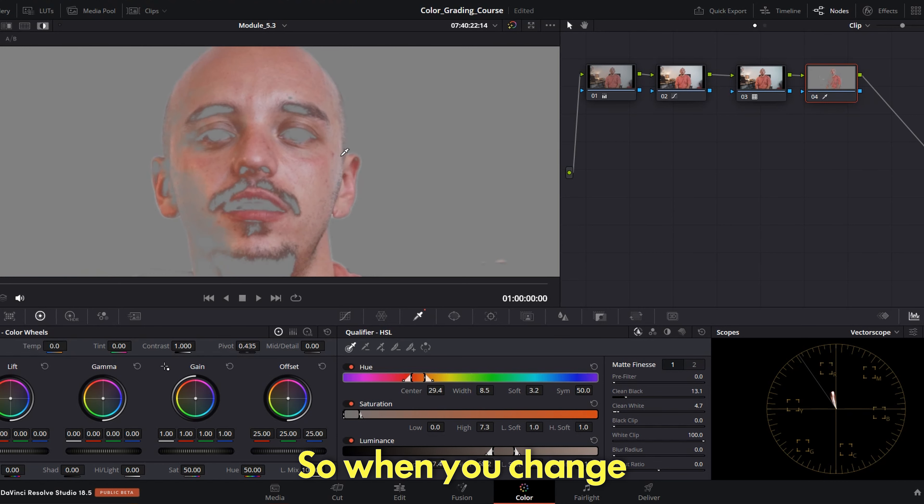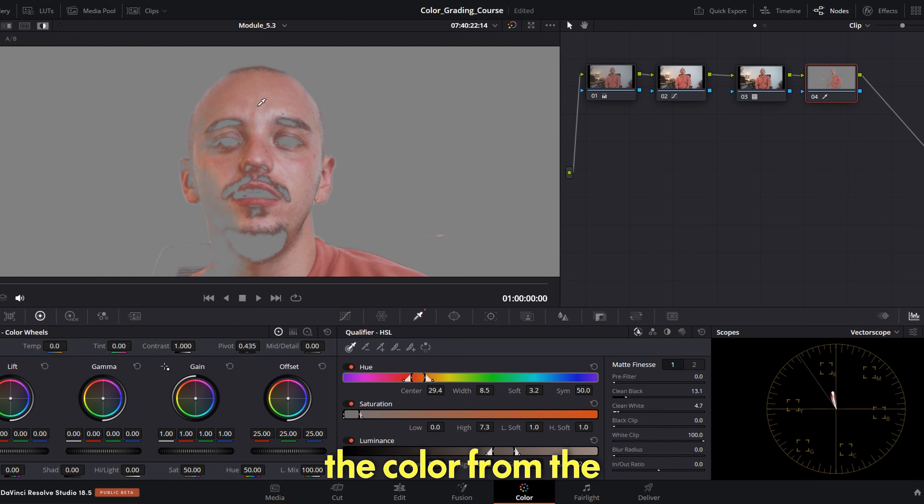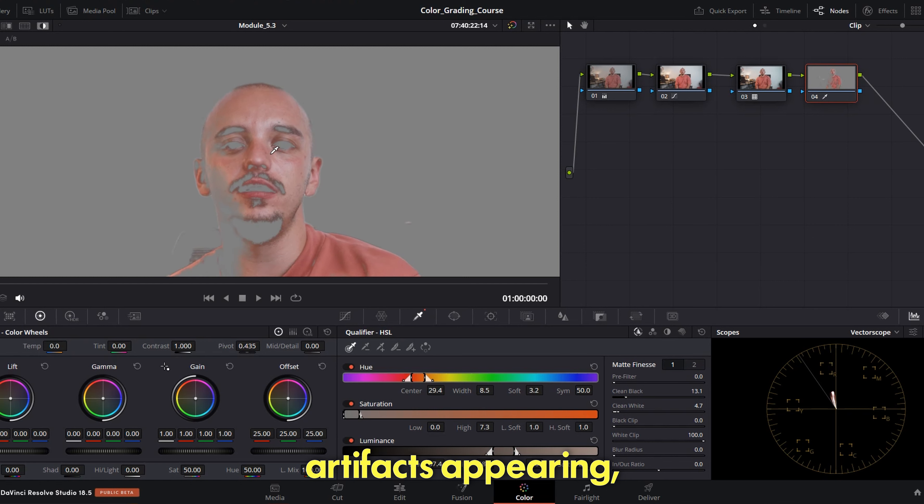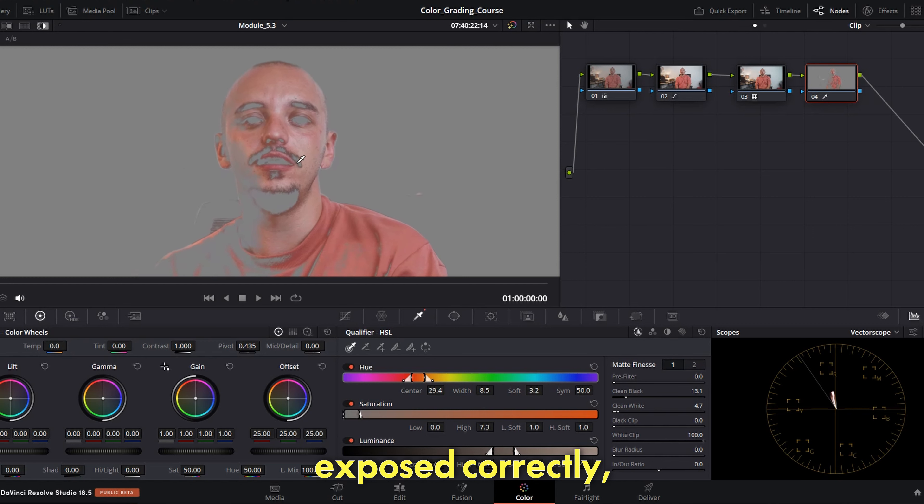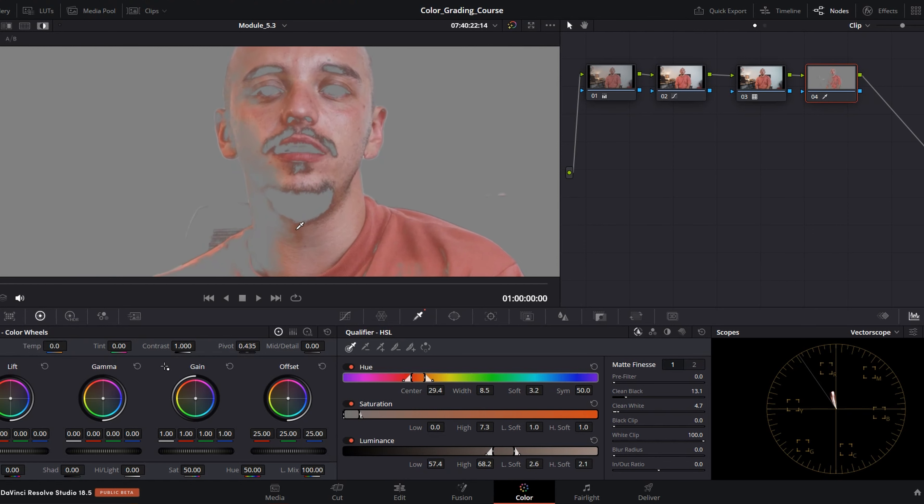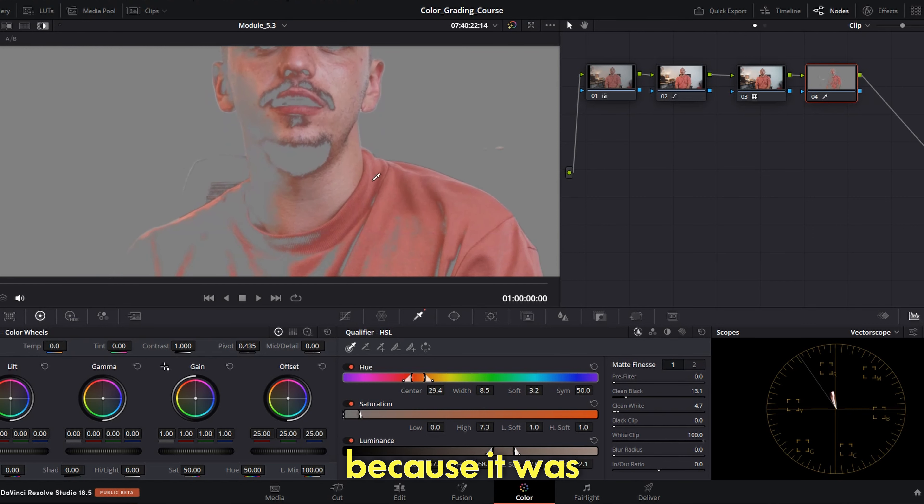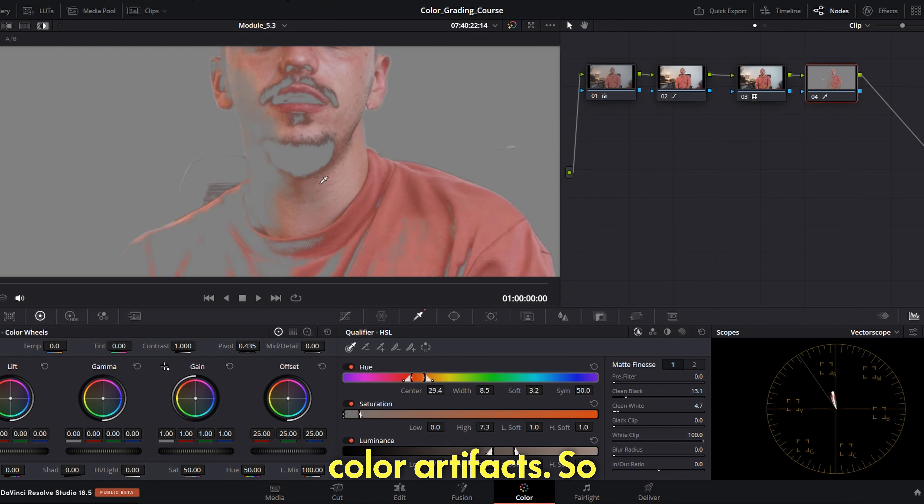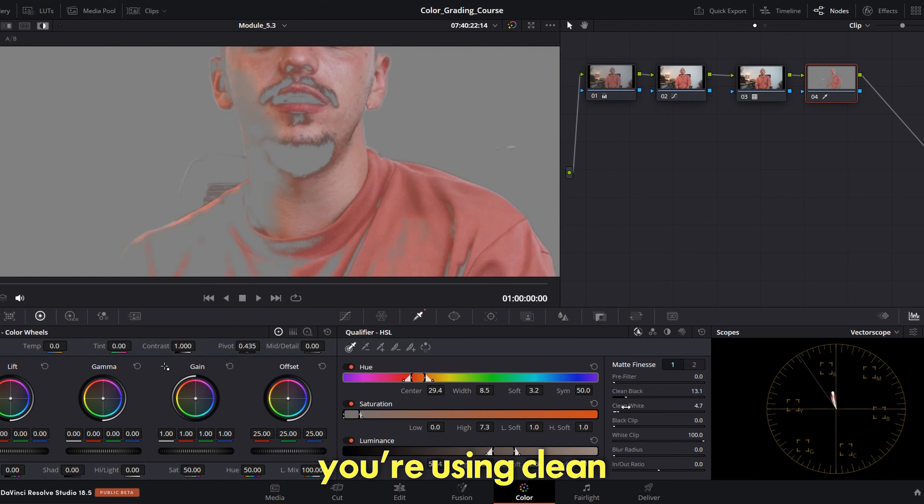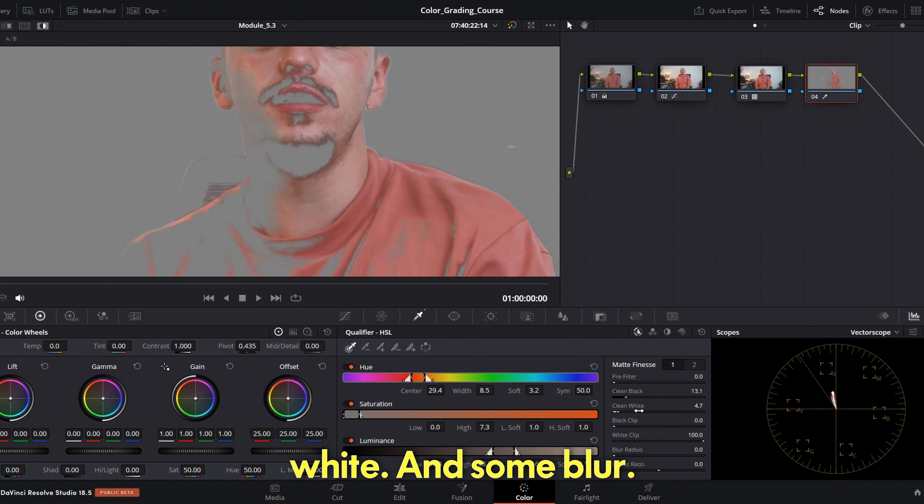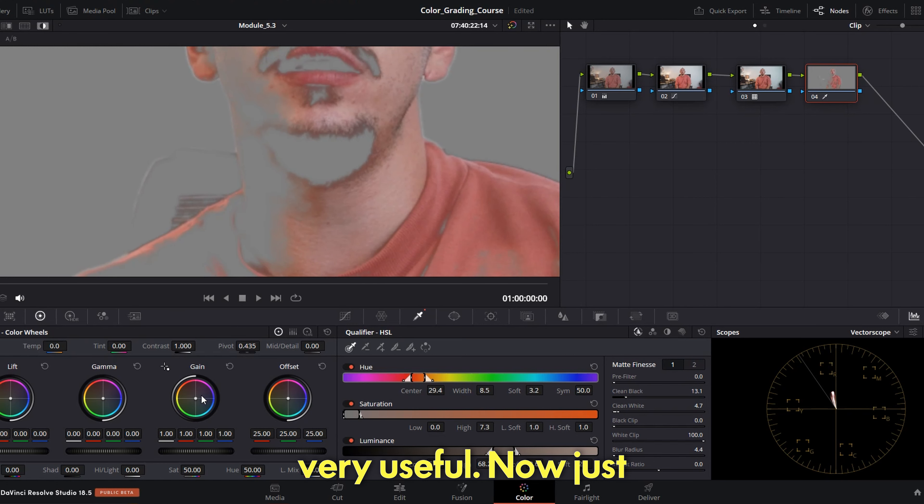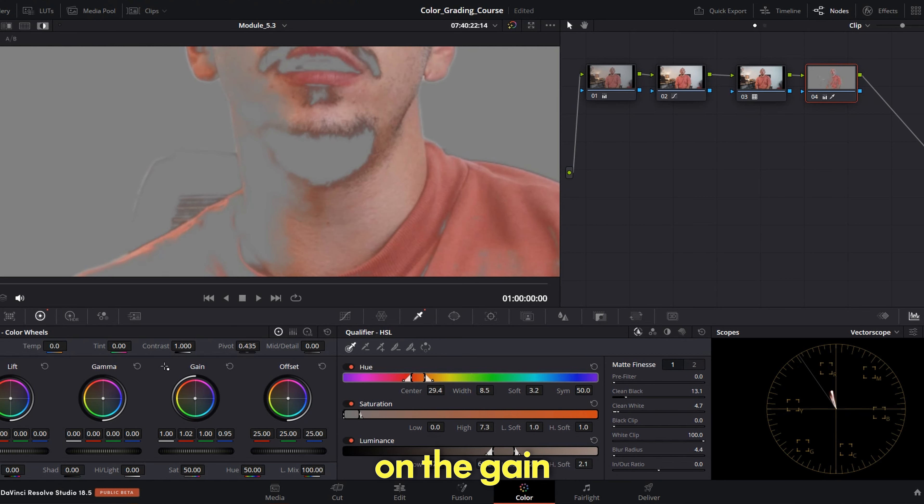Go to clean black and you have these edges being more soft. And then to clean white so when you change the color from the gain here you will not have color artifacts appearing. Even though you expose correctly, because it was used on the 8-bit camera you still may find color artifacts. So this is the reason you're using clean black and clean white and some blur.